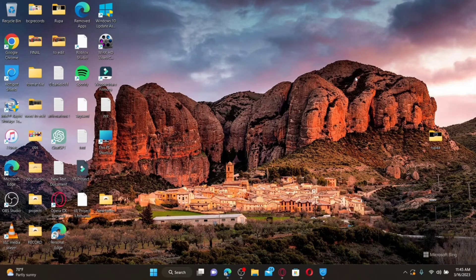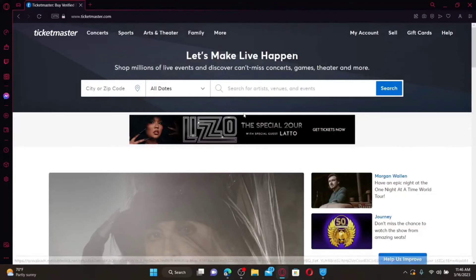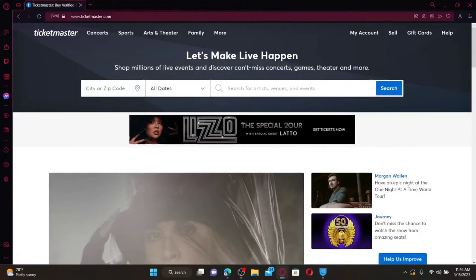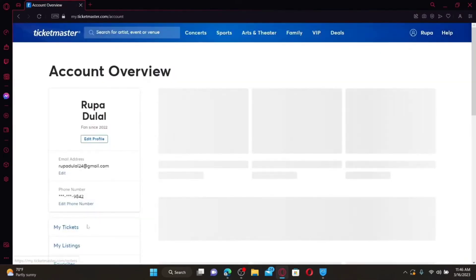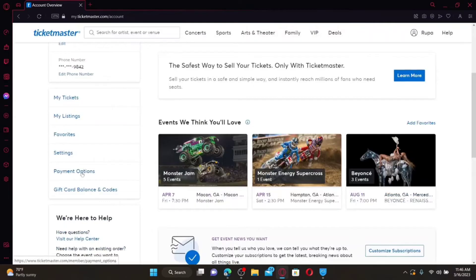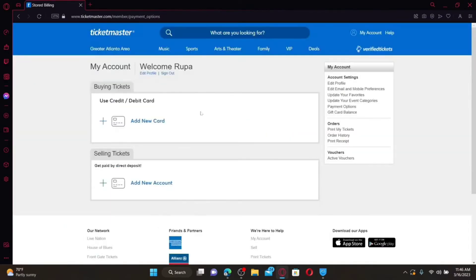How to add a credit card on Ticketmaster. If you'd like to add a credit card as a method of payment, the process is quite simple. Open up a web browser and make sure that you are logged in to your Ticketmaster account. From the main homepage, click on the My Account option at the top right and select the My Account tab. From your Account Overview page, scroll down and click on the Payment option. You'll be able to add, delete, or edit your payment method from this page. To add a new credit card or debit card, click on the Add New Card button.